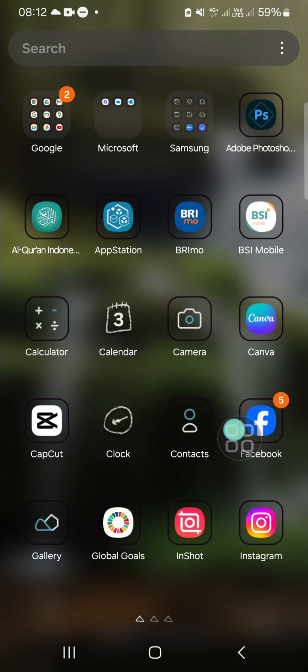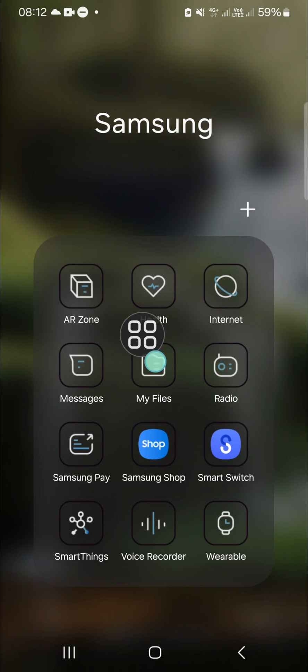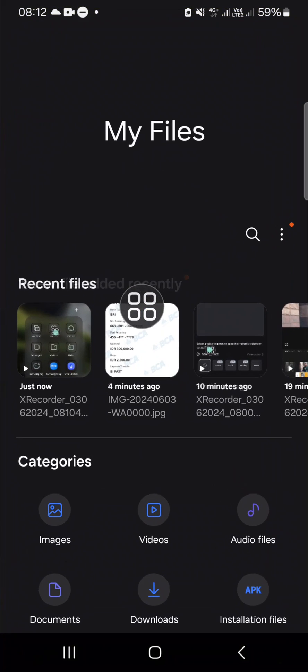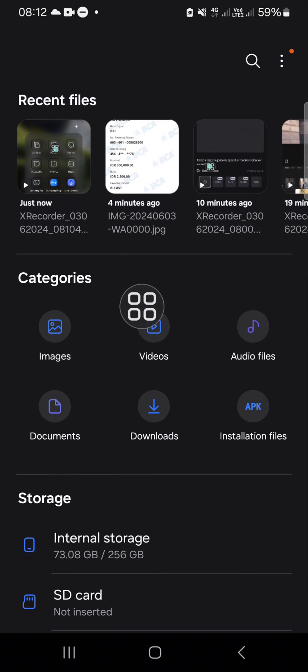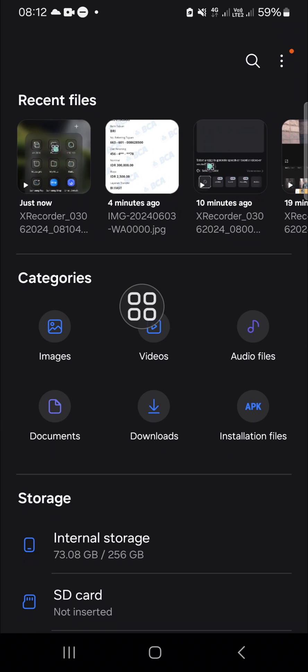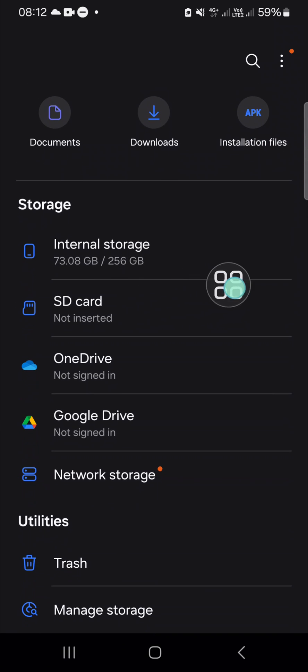to our file manager or file application on our Android phone. This is my files application and I'm going to open it. Then we have to choose some files we want to make a zip folder with. I'm going to